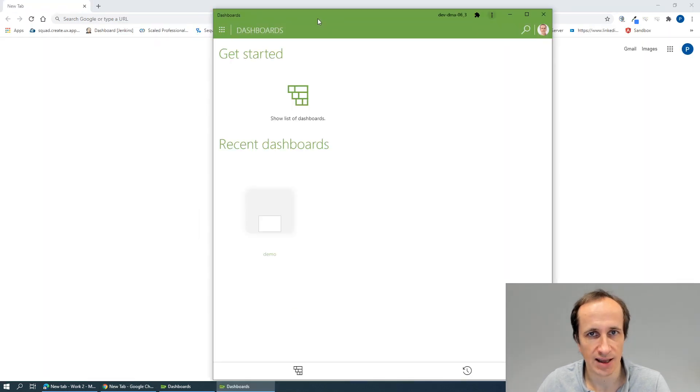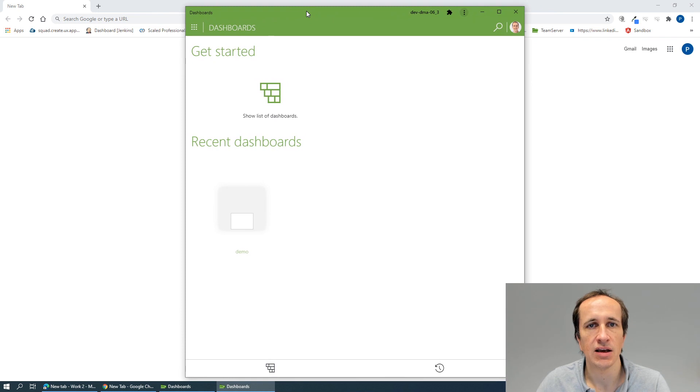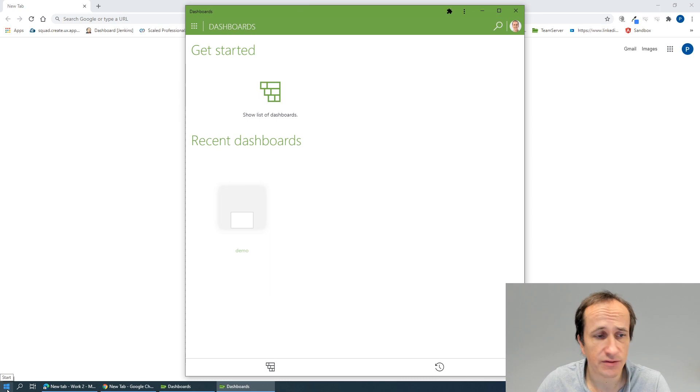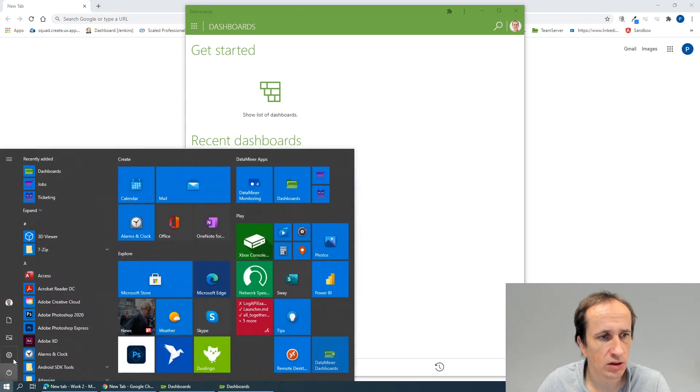If we do that, we see that again we have a dedicated window for our dashboard application. The integration is very nice.